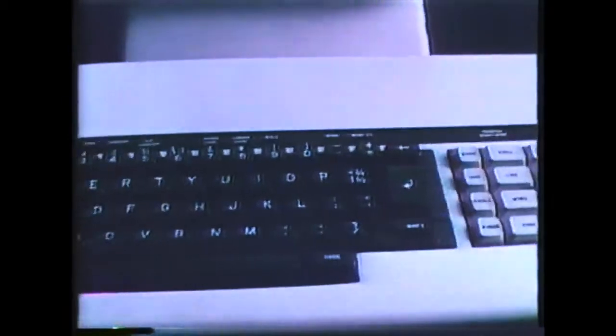The Xerox 850 display typing system lets you correct mistakes before they can get you into trouble. The changes are made right on a screen before they're committed to paper.